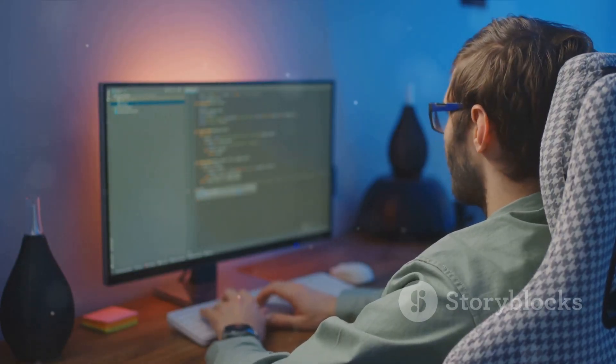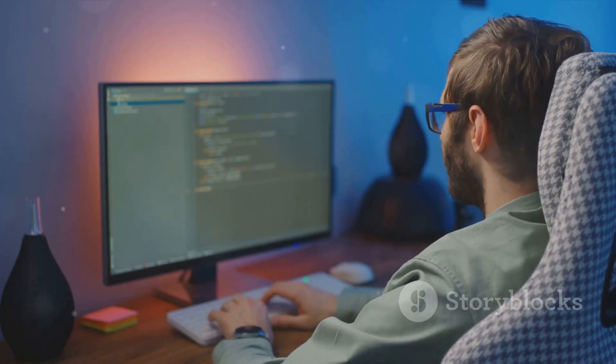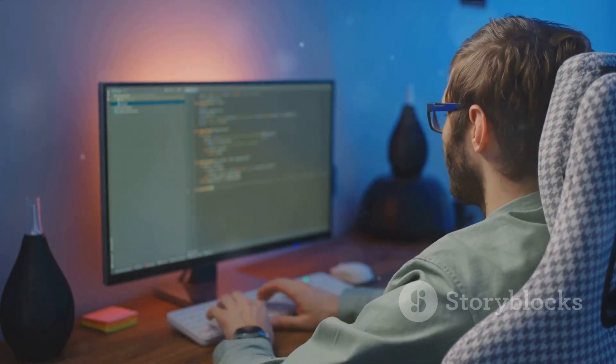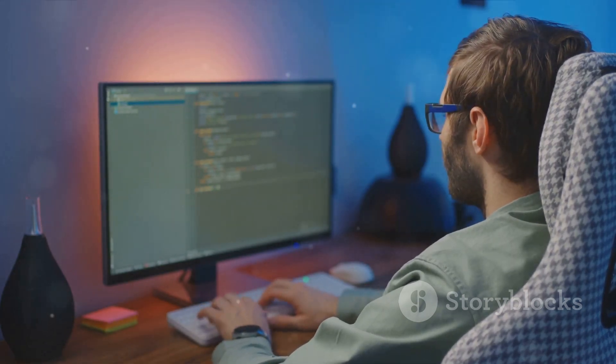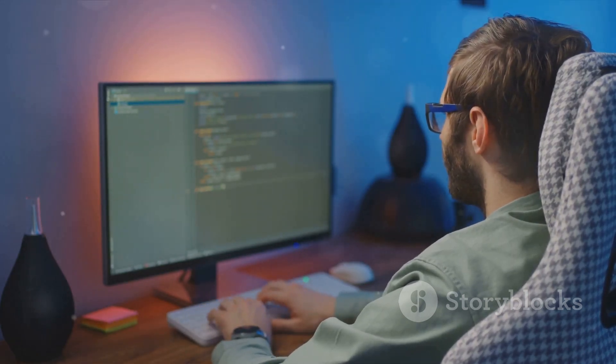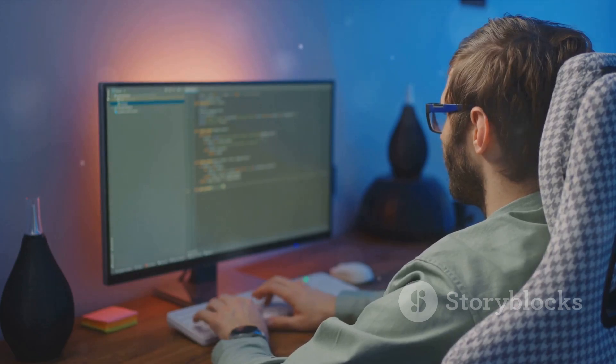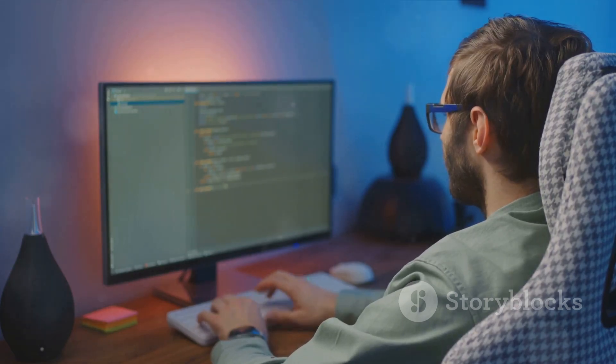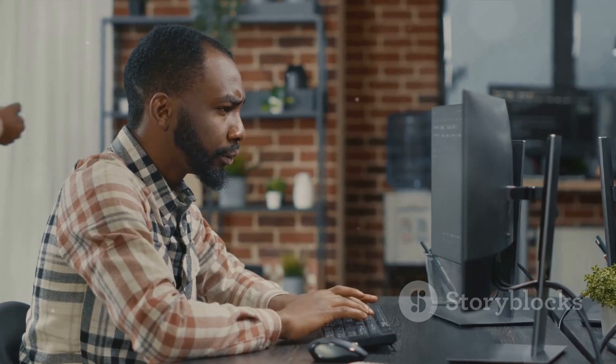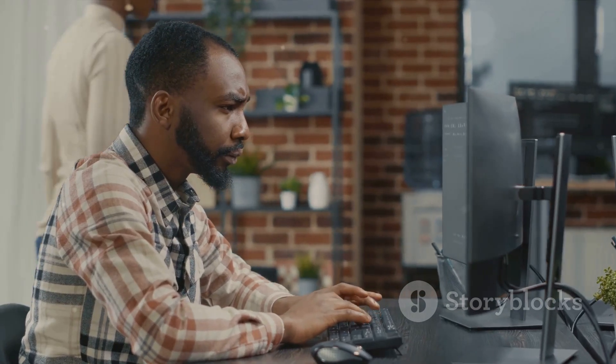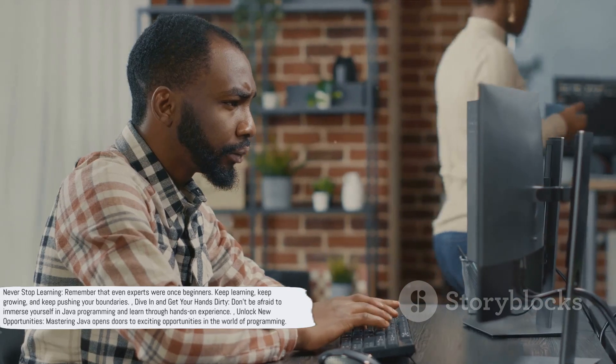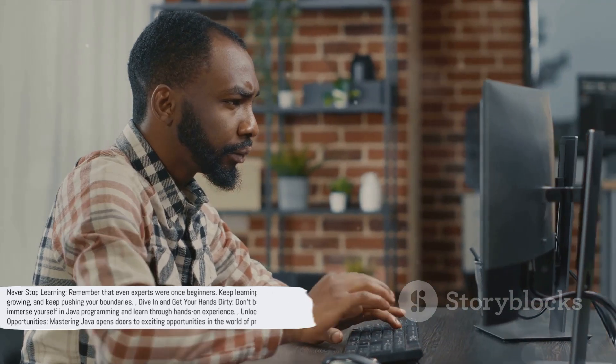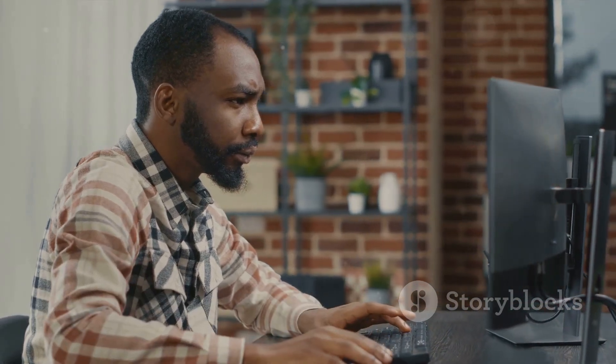Remember, every expert was once a beginner. It's okay to struggle. It's okay to make mistakes. That's how we learn. That's how we grow. So don't be afraid to dive in and get your hands dirty. With consistent practice and dedication, you can master Java and unlock new opportunities in the world.